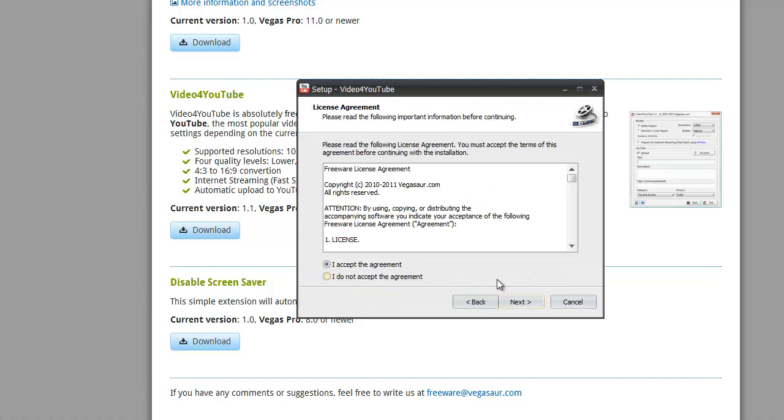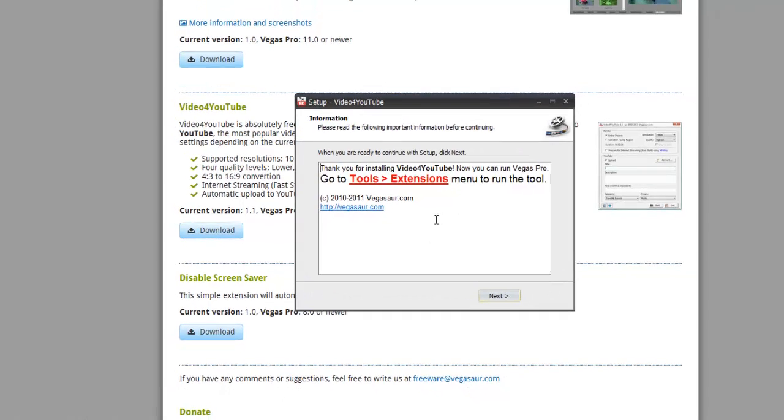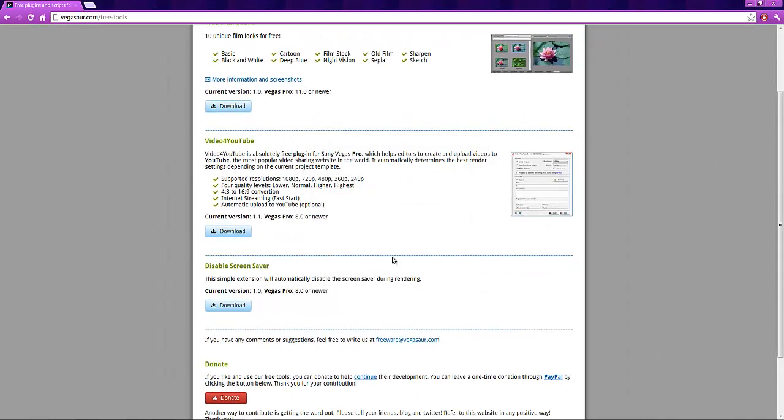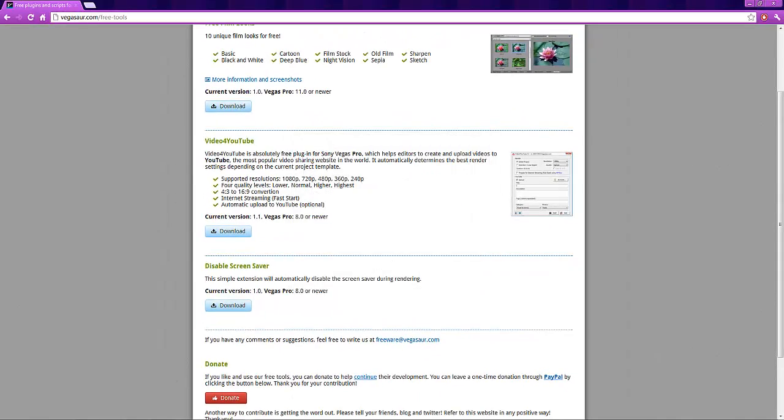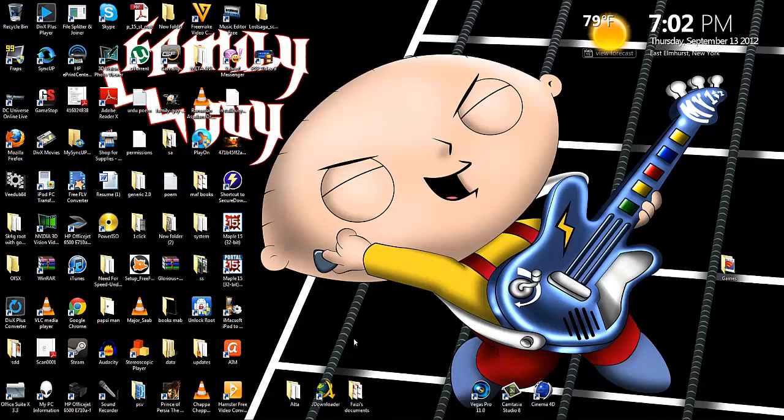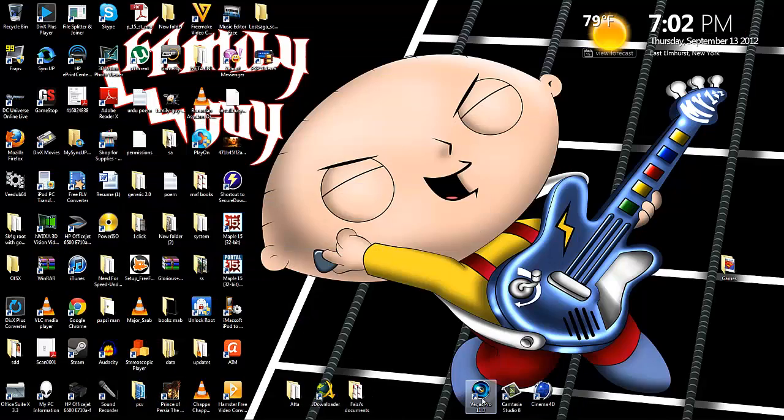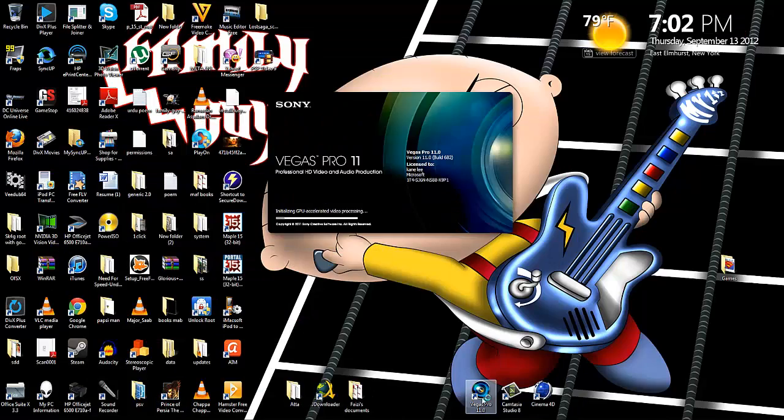Click next, accept the agreement, and here we go. Done. That's it, nothing else.